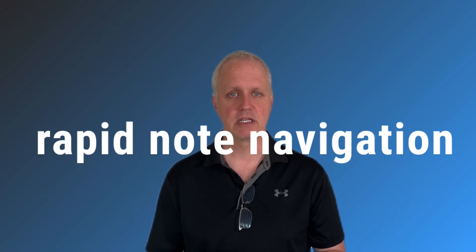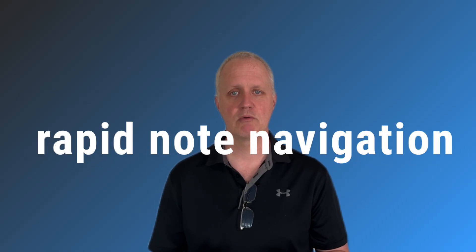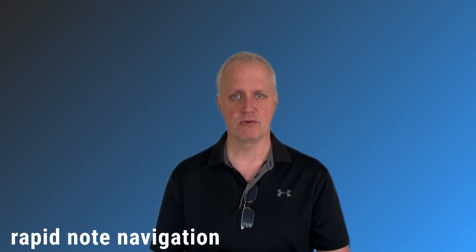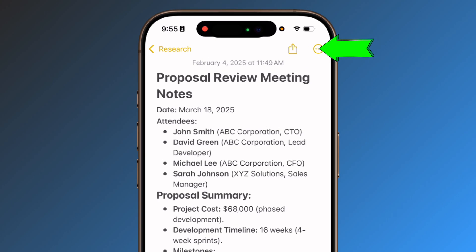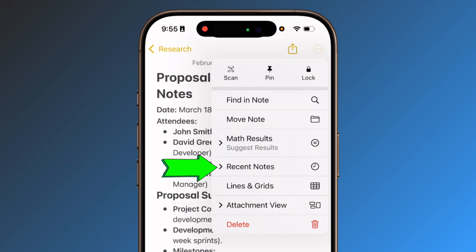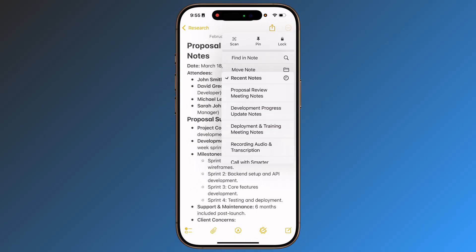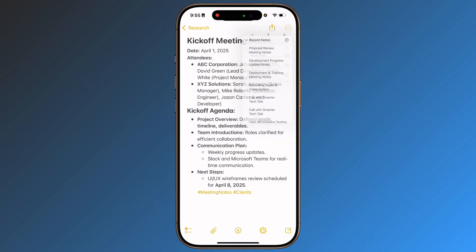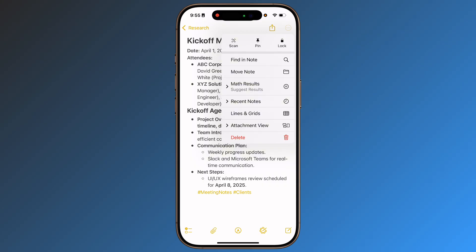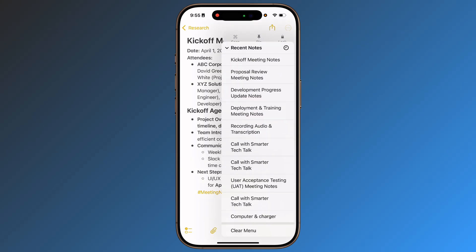Rapid note navigation. Here's a workflow revolution for iPhone users — eliminate tedious back and forth between notes. In the latest iOS version, while editing any note, tap the three-dot menu in the upper corner and select Recent Notes. This instantly displays your recently accessed notes for quick switching. This seemingly minor feature dramatically improves productivity.